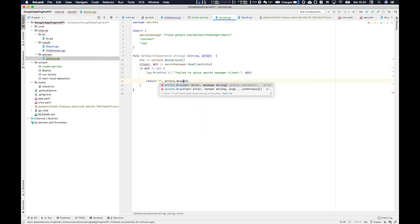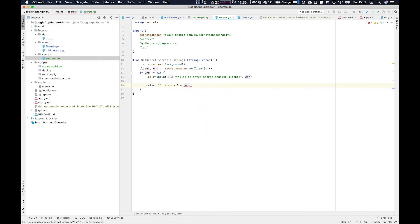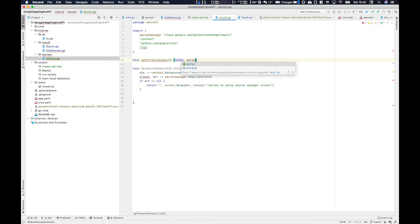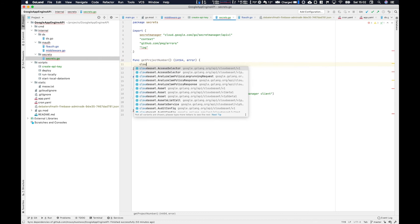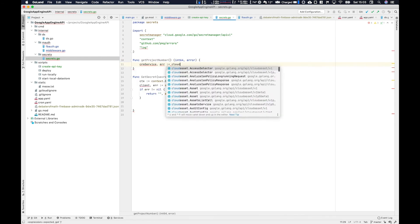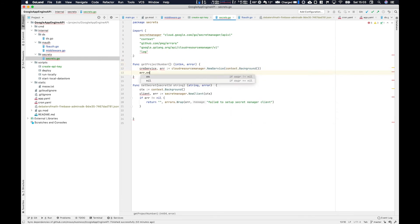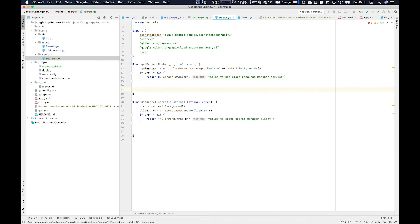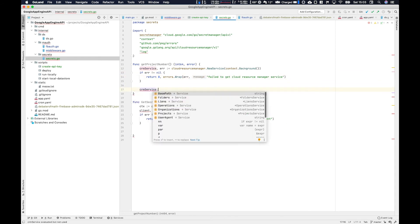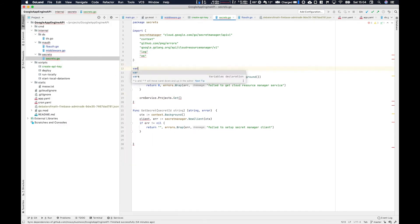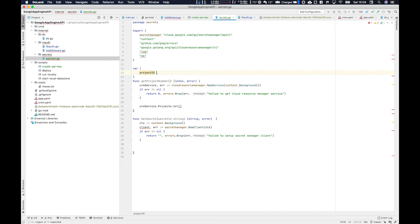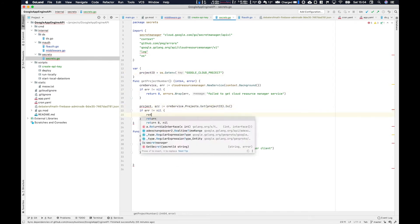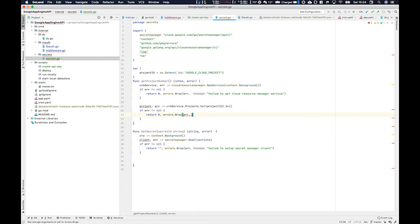We're going to use secret manager dot new client to get the secret manager client and then we're going to start building a function called get project number. This is important because you can't actually use the project ID to get a secret. I don't know if this is another layer of security or not but you have to use something called cloud resource manager dot new service and then you can pass it your project ID and then it will return your project number and then you use this number to create a fully qualified name from which you can get the secret from.